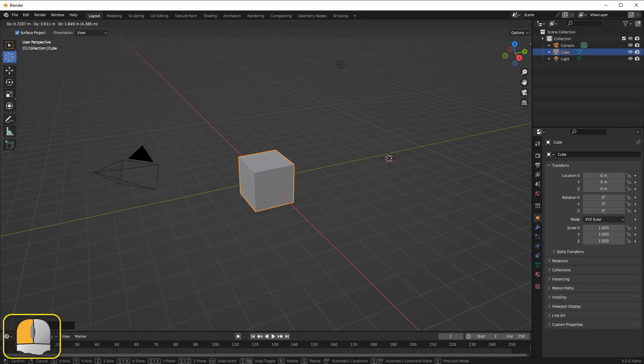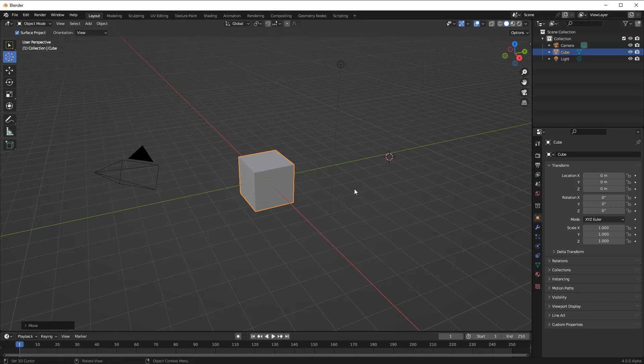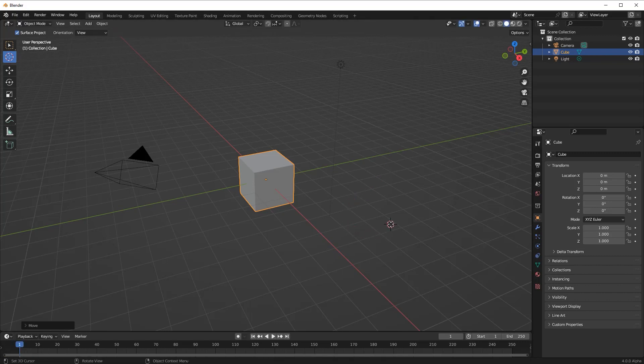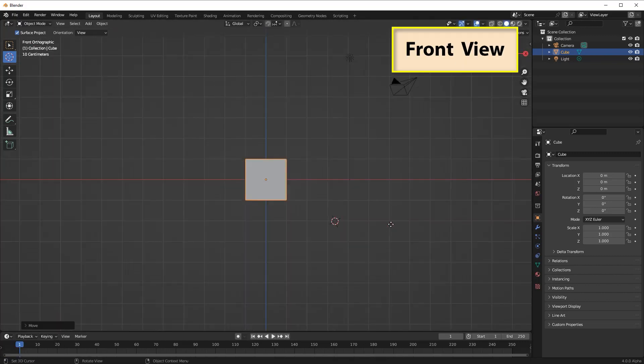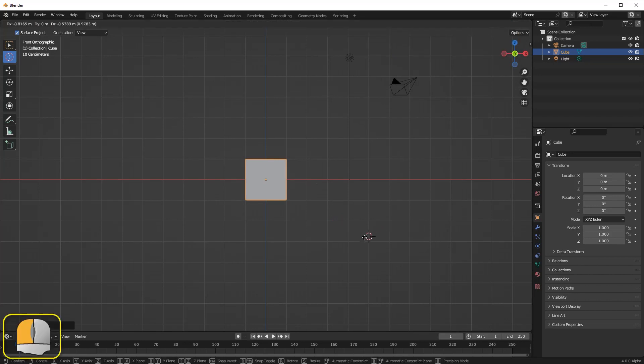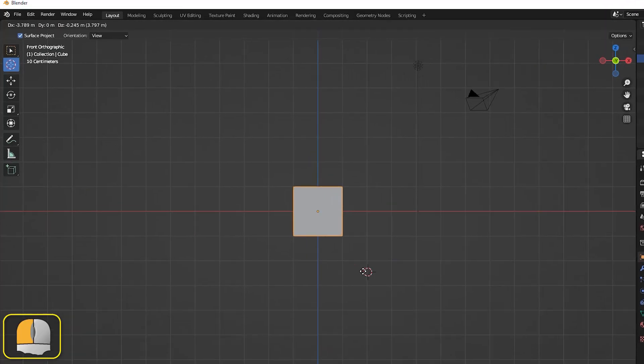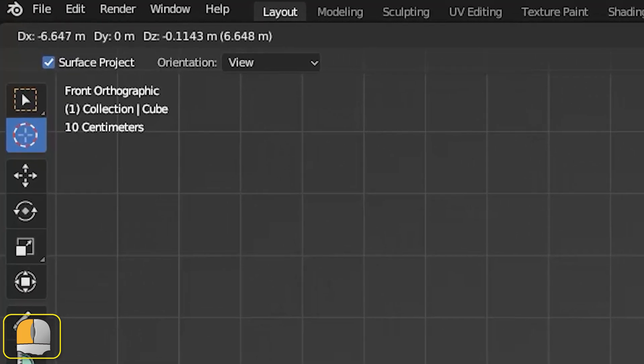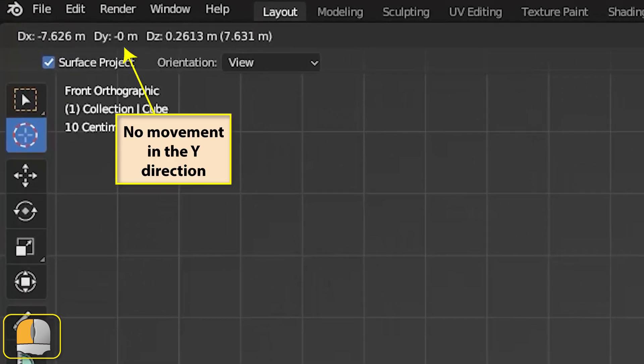The cursor's movement in each dimension is dependent on our current viewpoint. By selecting a named viewpoint such as front we restrict the cursor's movement to only two dimensions. There being no movement in the direction whose axis is perpendicular to the screen. In the case of the front view, this means there is no movement in the Y direction.